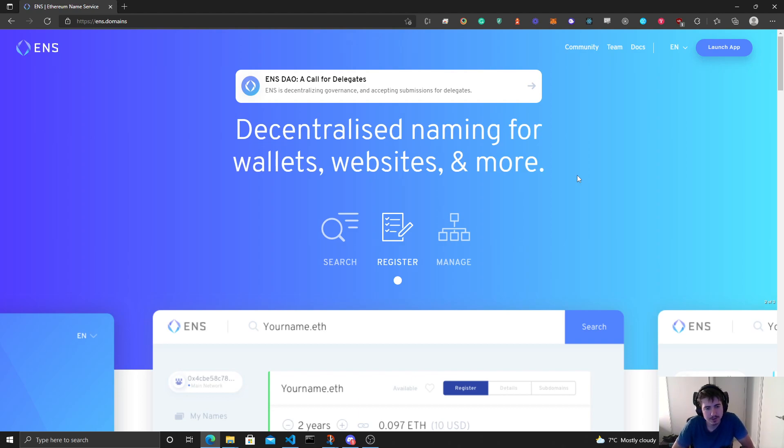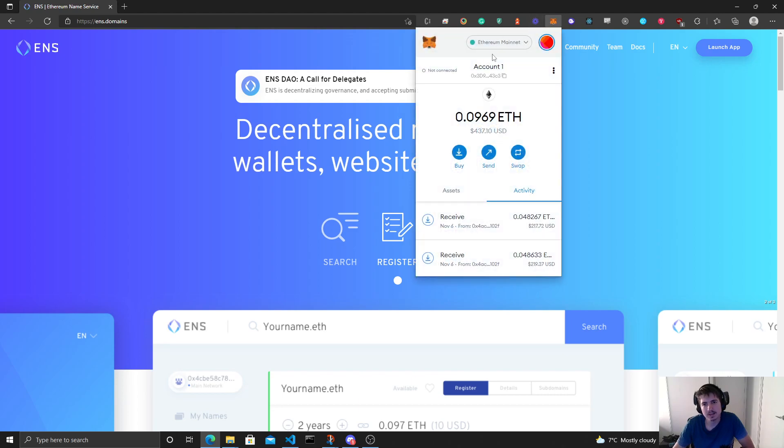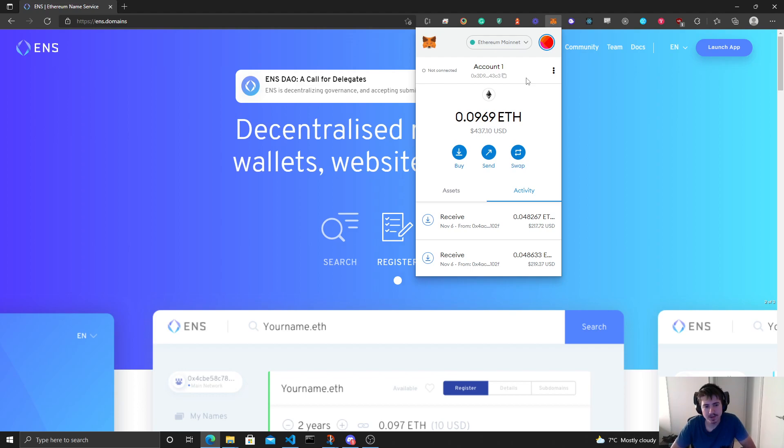You know how we use IP addresses and then domains were created? Now we have account addresses, but now there's the Ethereum Name Service.